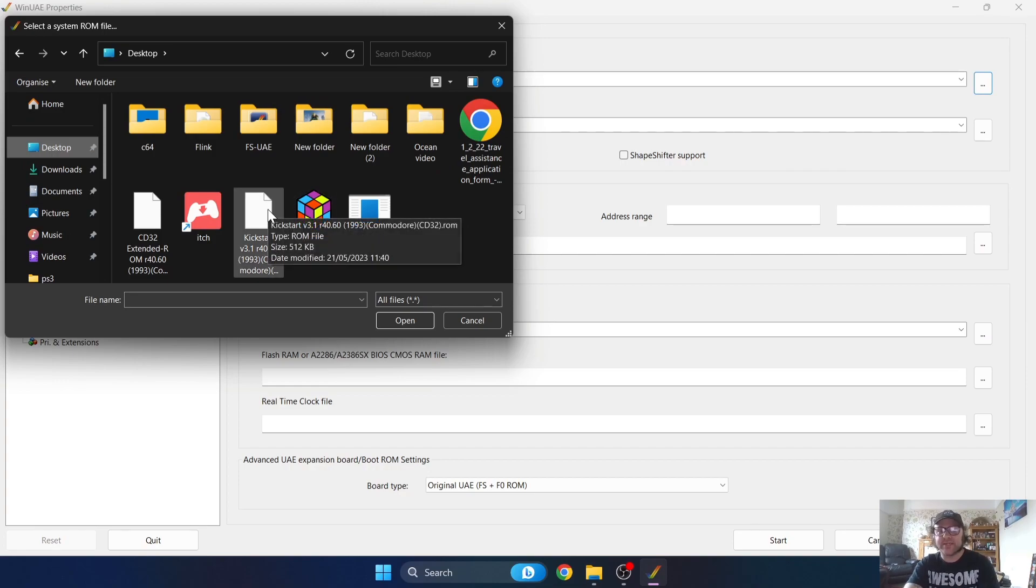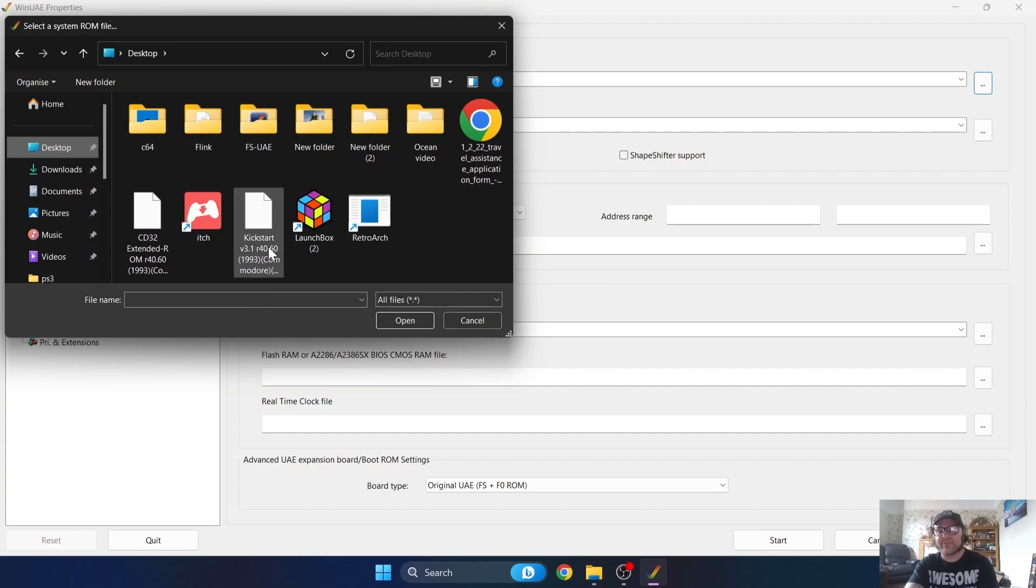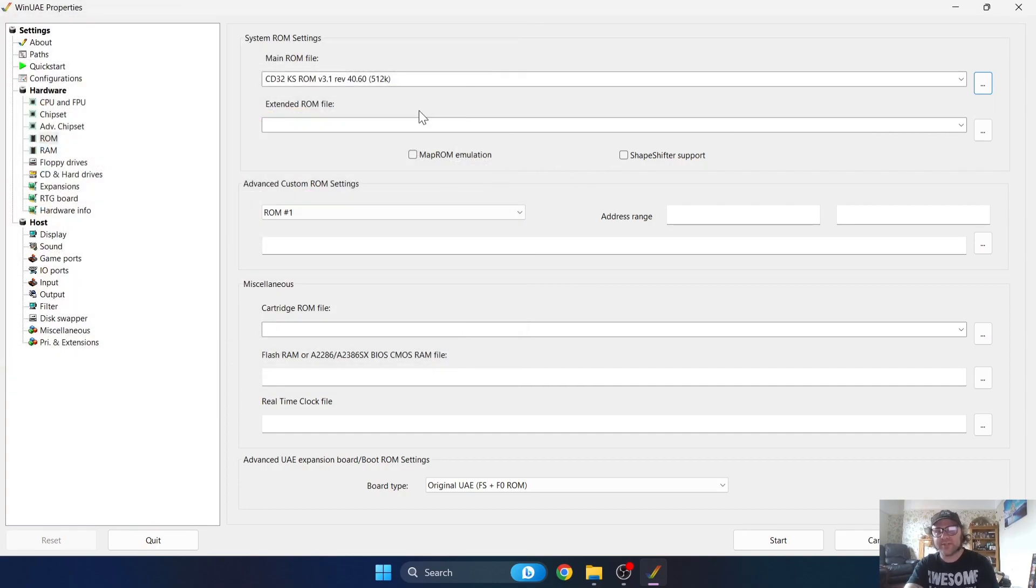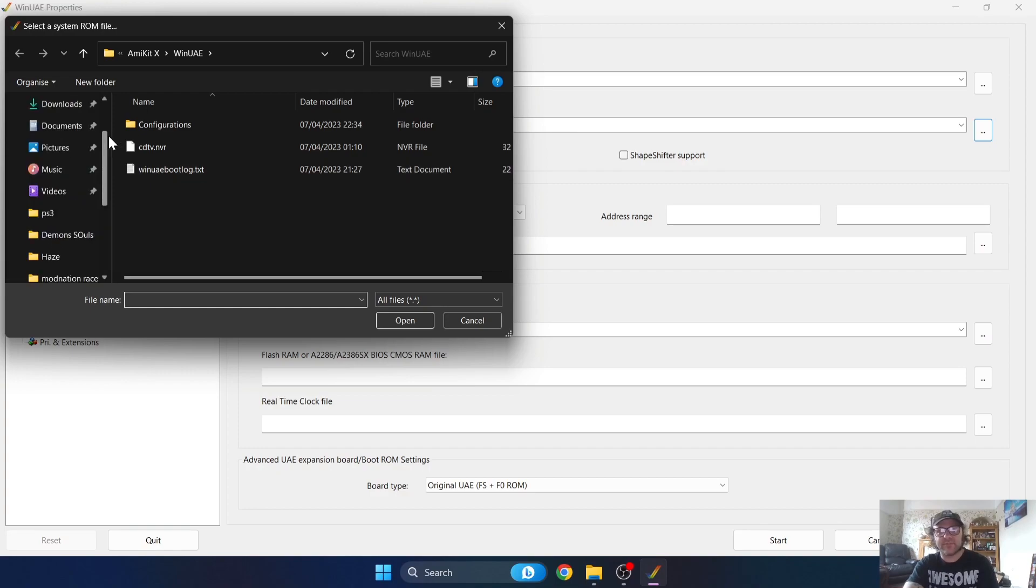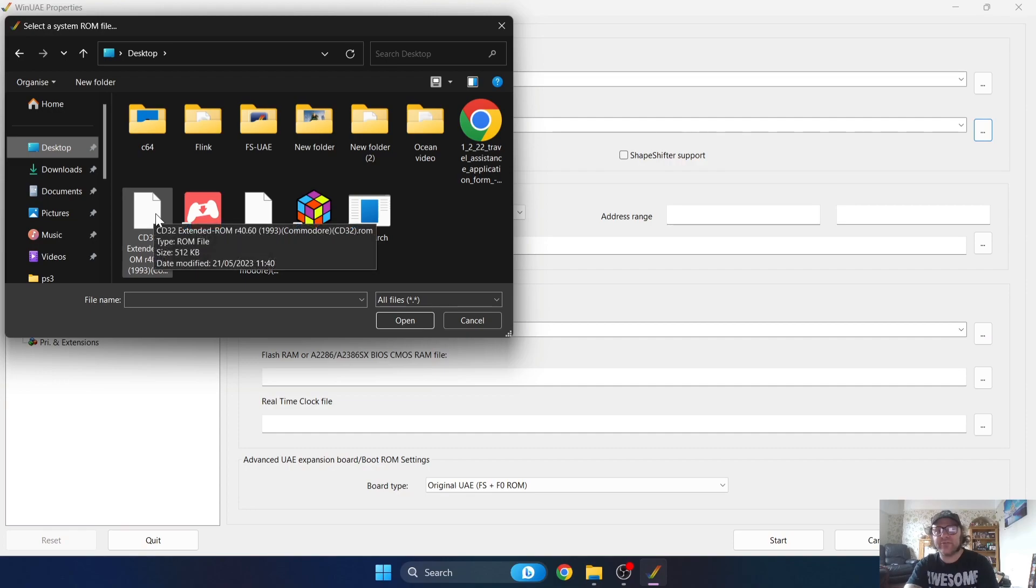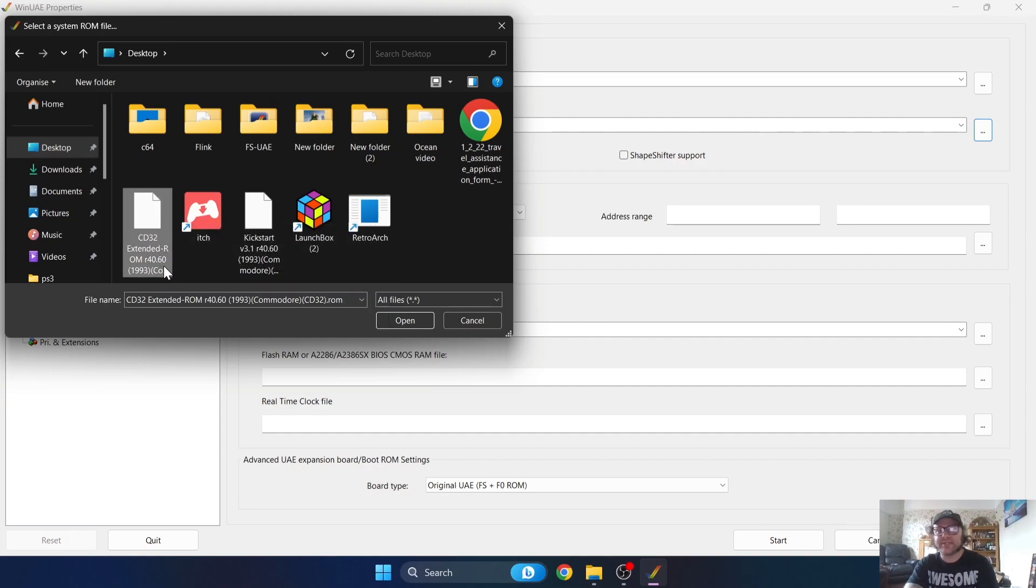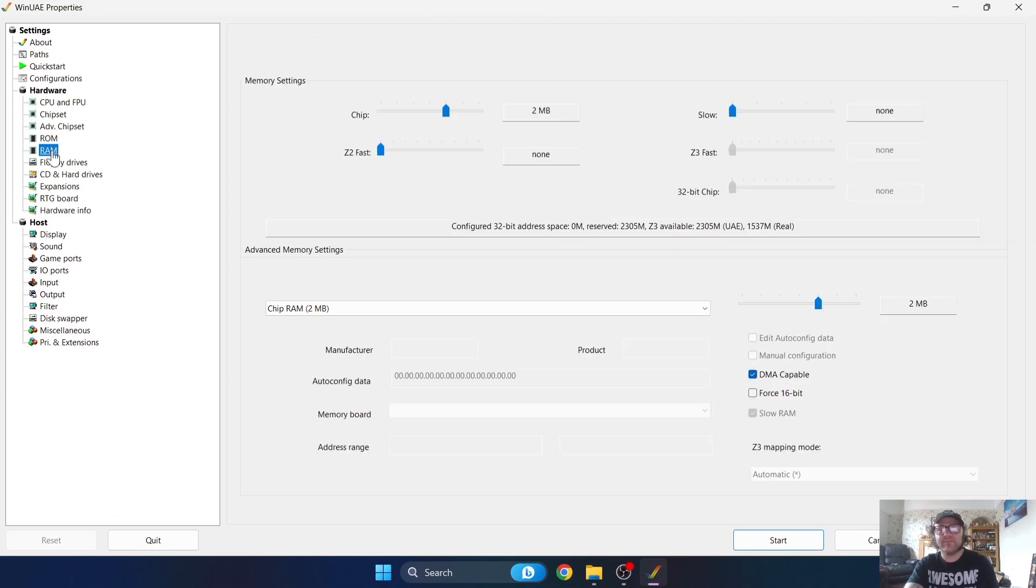In my case this one is on my desktop and it's this one just here. I'm going to select the kickstart version 3.1, that's the 40.60 version. I'll double left click this. Under Extended ROM file again, I'll left click on the three dots and I'm now going to find the other file I need, which is the CD32 extended ROM 40.60.